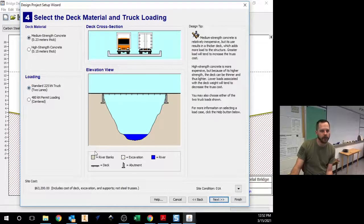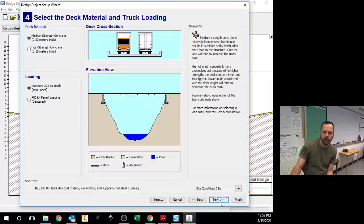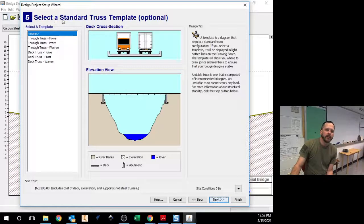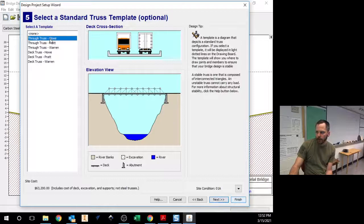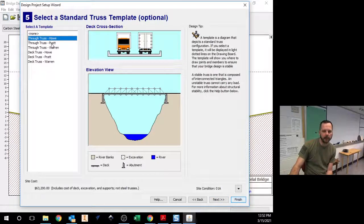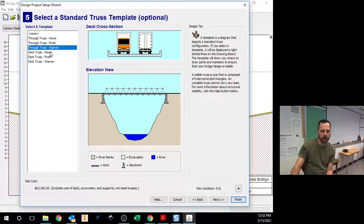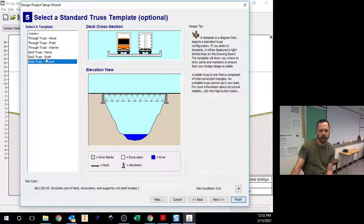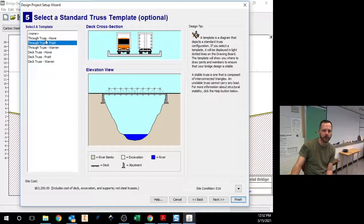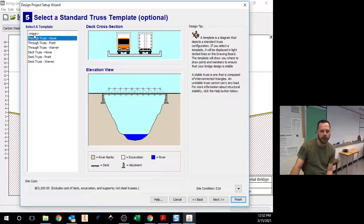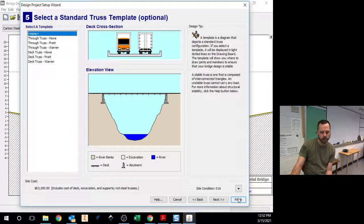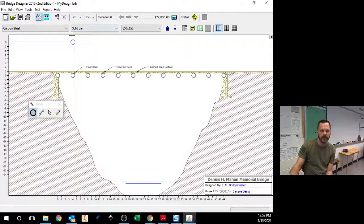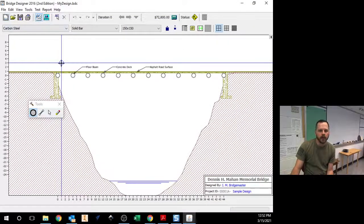You can leave all this stuff alone. You can look at it if you want to. Hit next. Select a standard truss template. This is optional. If I wanted to open up a template just to kind of start working with, I can pick one of these. These are all perfectly acceptable designs. And I'm going to hit none, though, just for right now. And I'm going to hit finish. Or next and then finish.